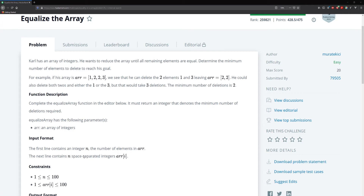For example, if his array contains elements one, two, two, three — we see that he can delete two elements, one and three, leaving two and two. He could also delete both twos and either a one or three, but that would take three deletions. The minimum number of deletions is two.